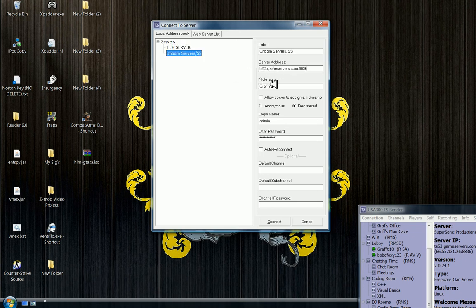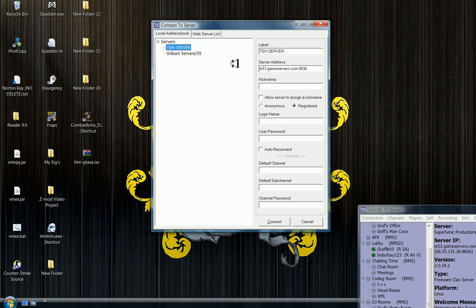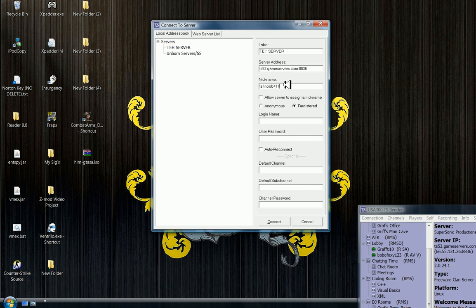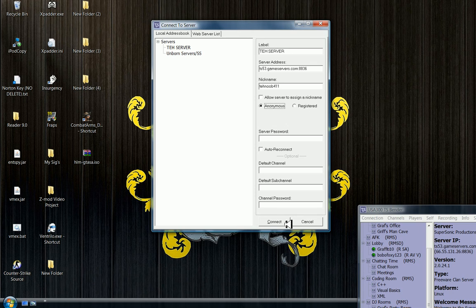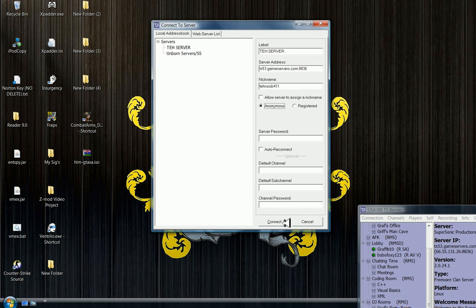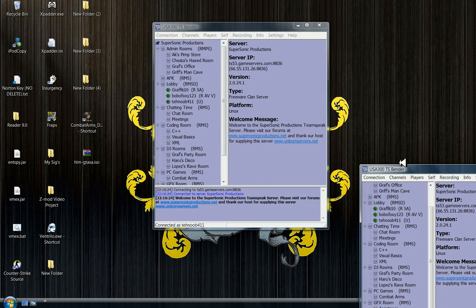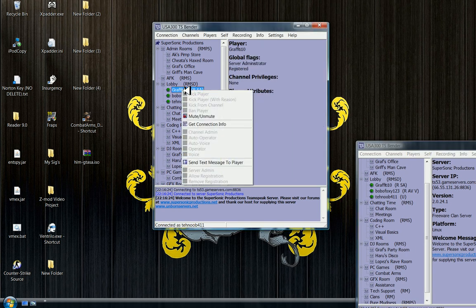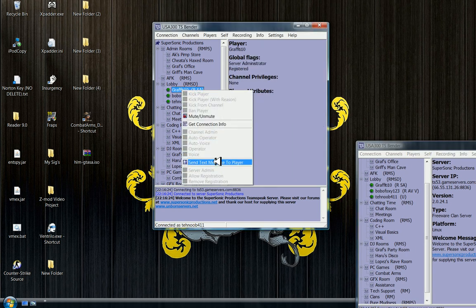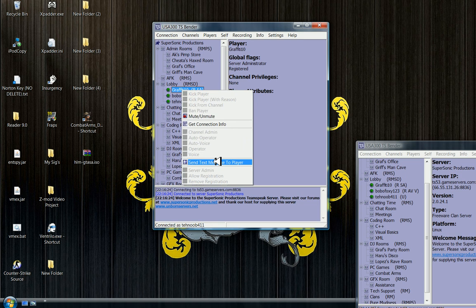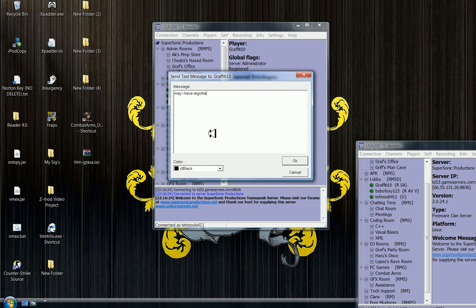And then let's say I am DeNoob411. When you first get on here you need to be as anonymous, get on, ask an admin for registration.